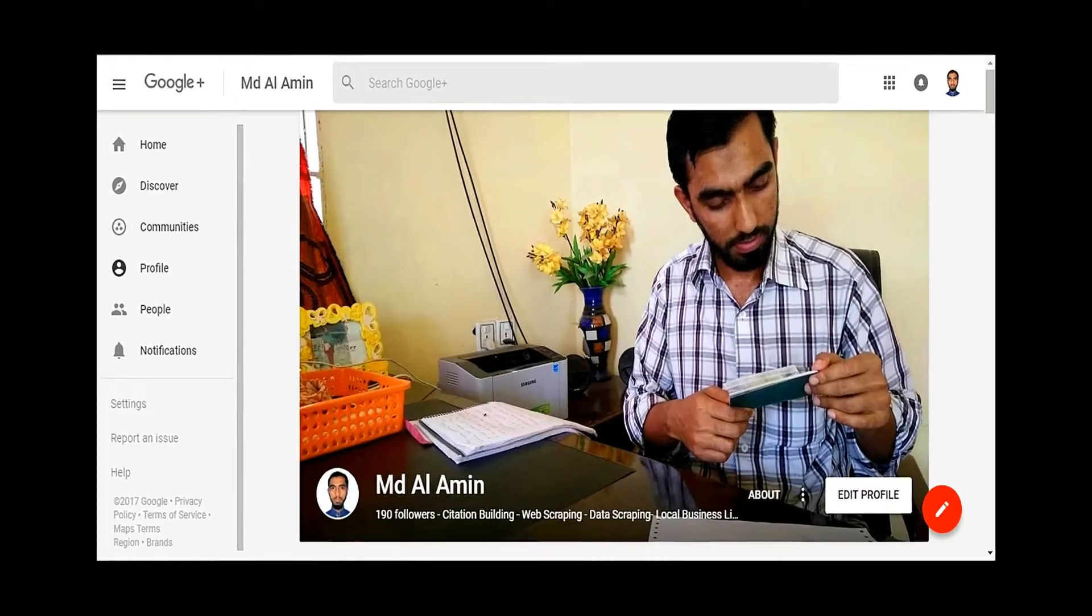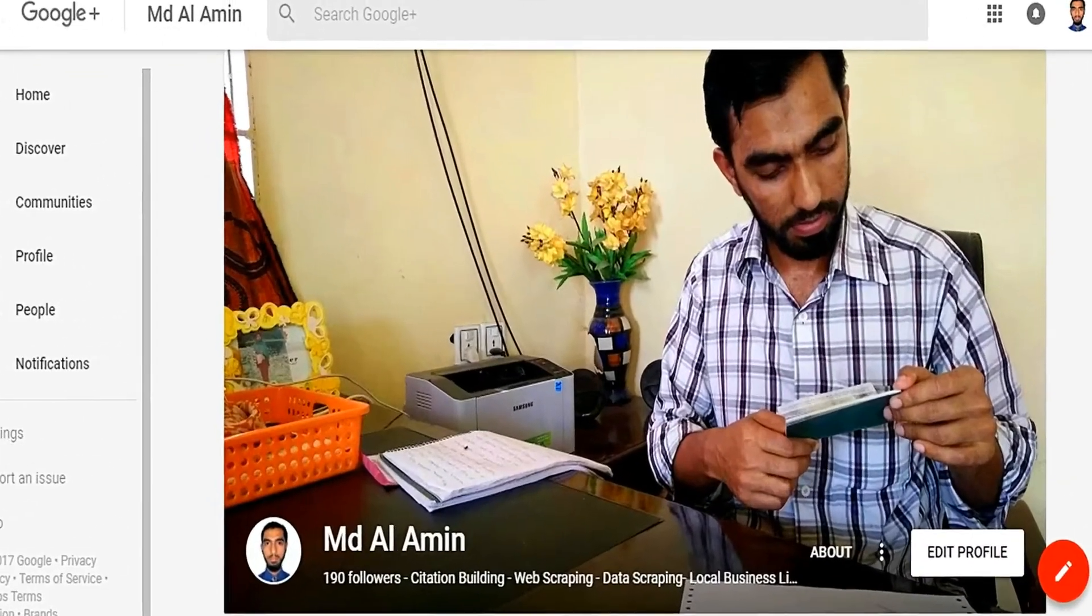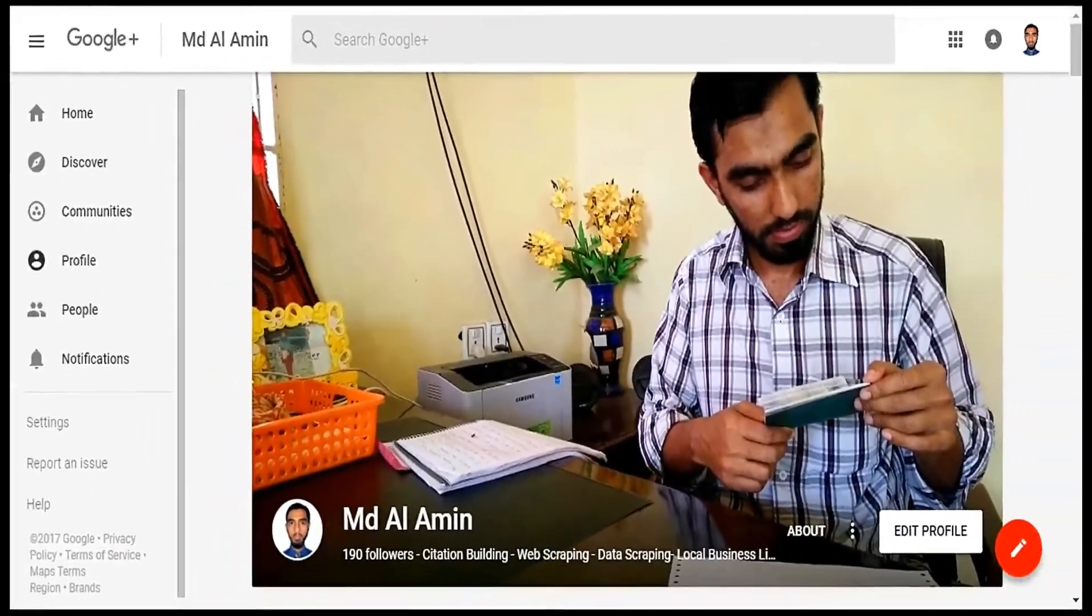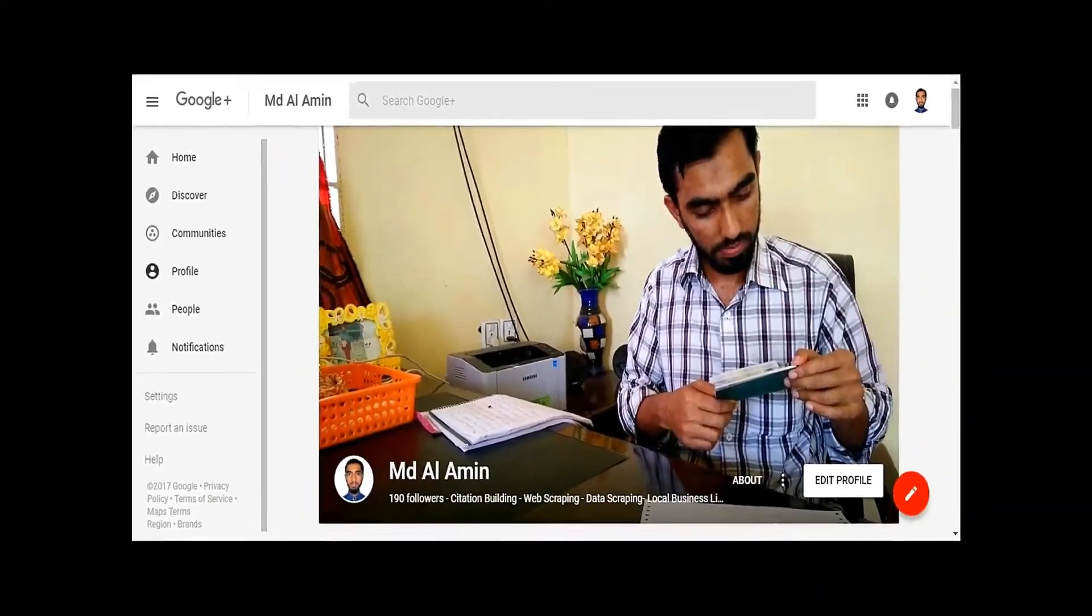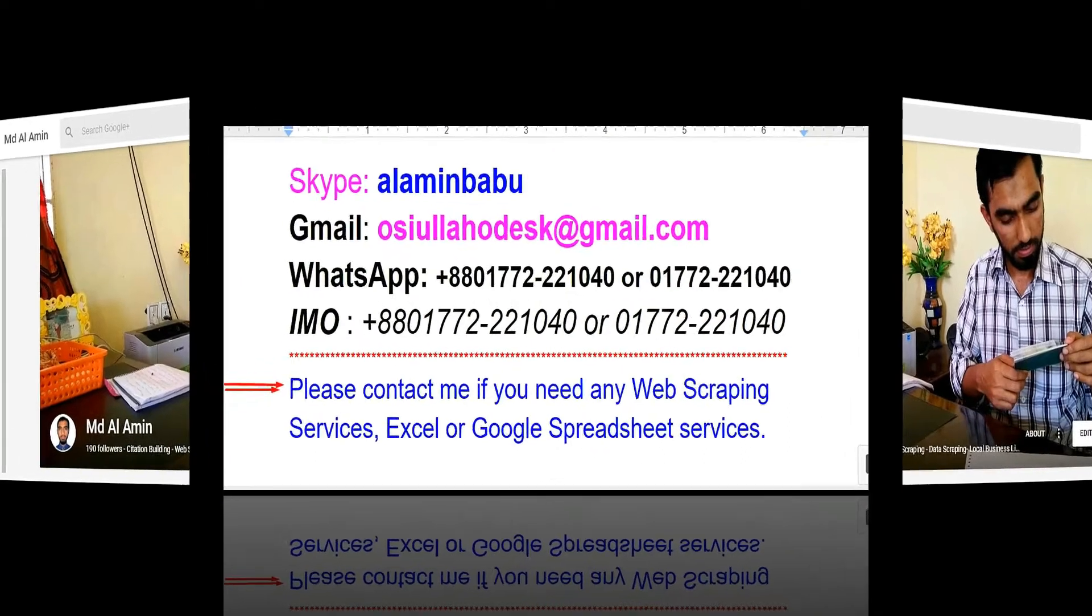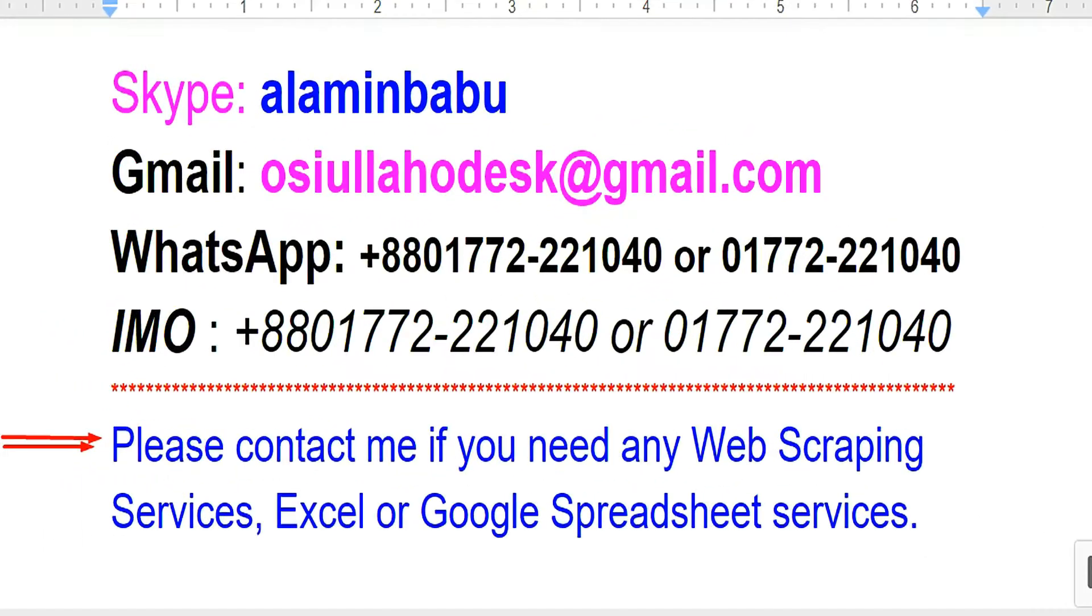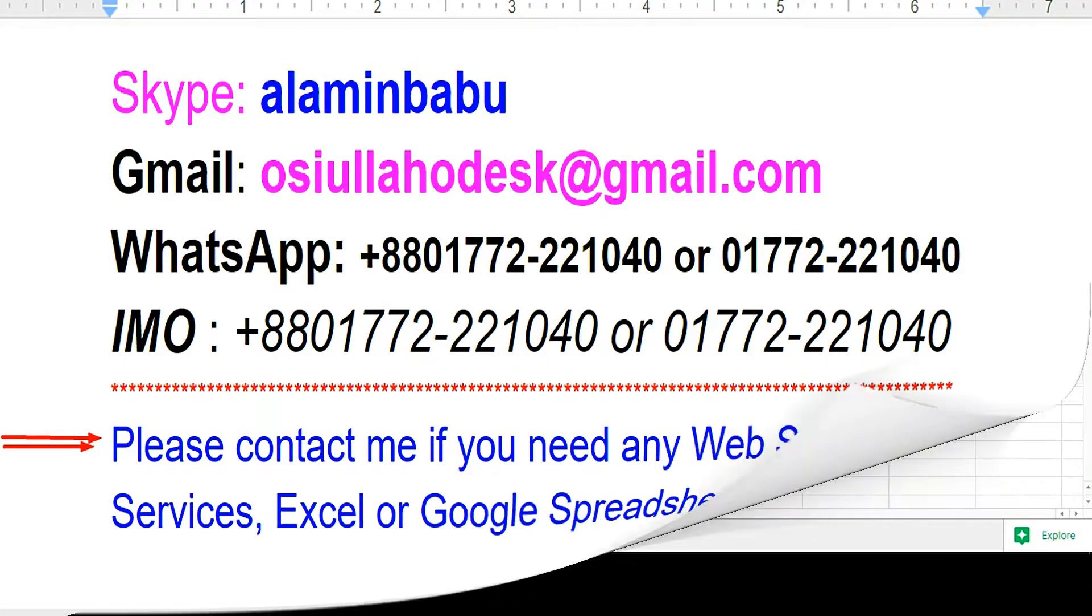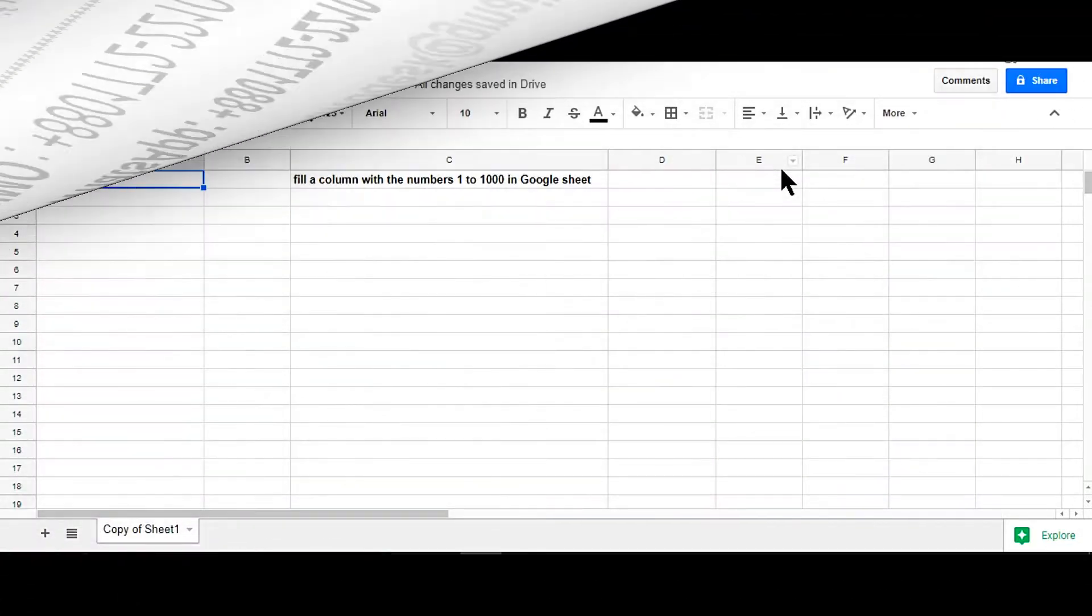Hi, this is Amin and welcome to my channel. I am a professional web scraping expert working on various marketplaces. After watching my video, if you need this kind of service, please contact me. My contact details are in the description.